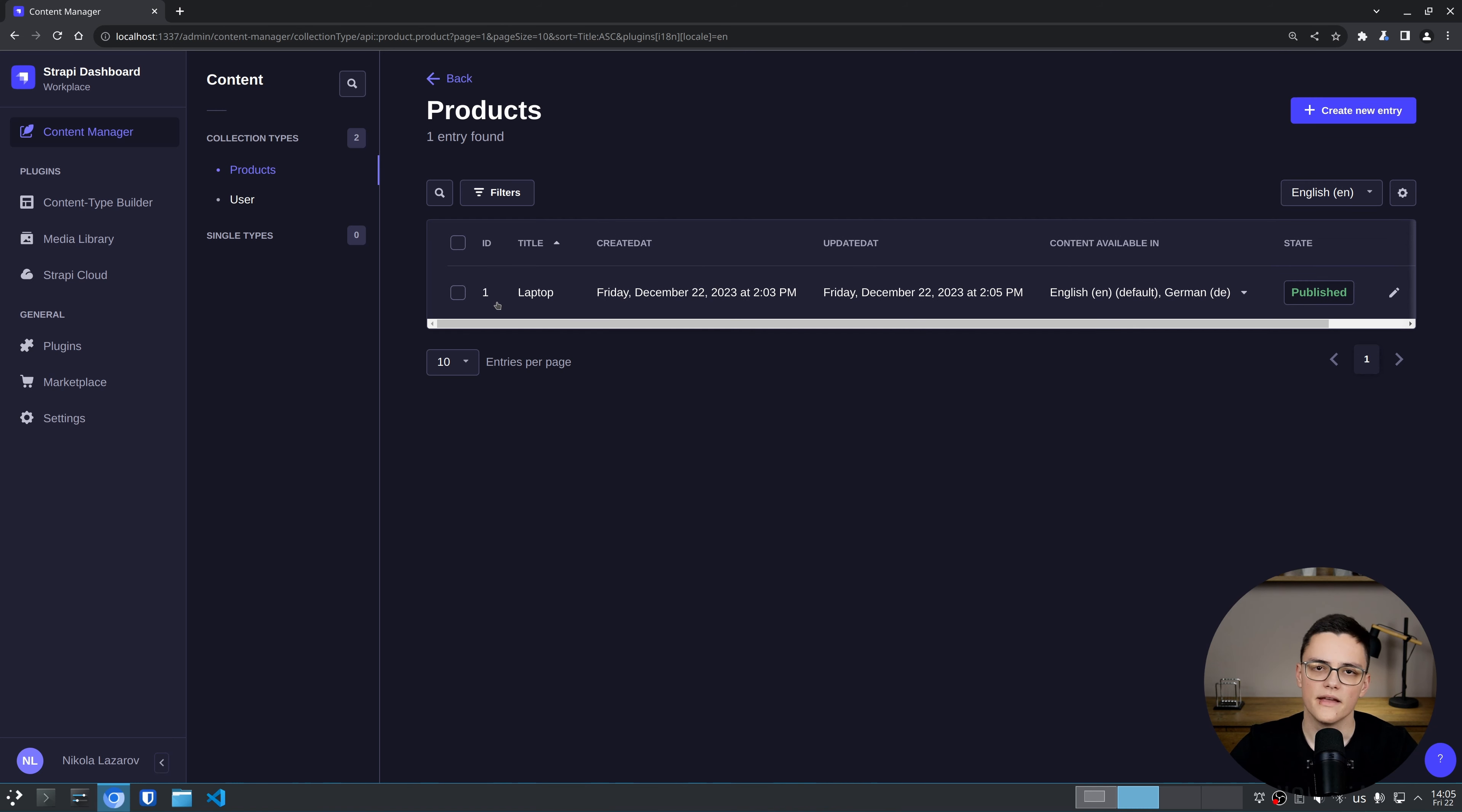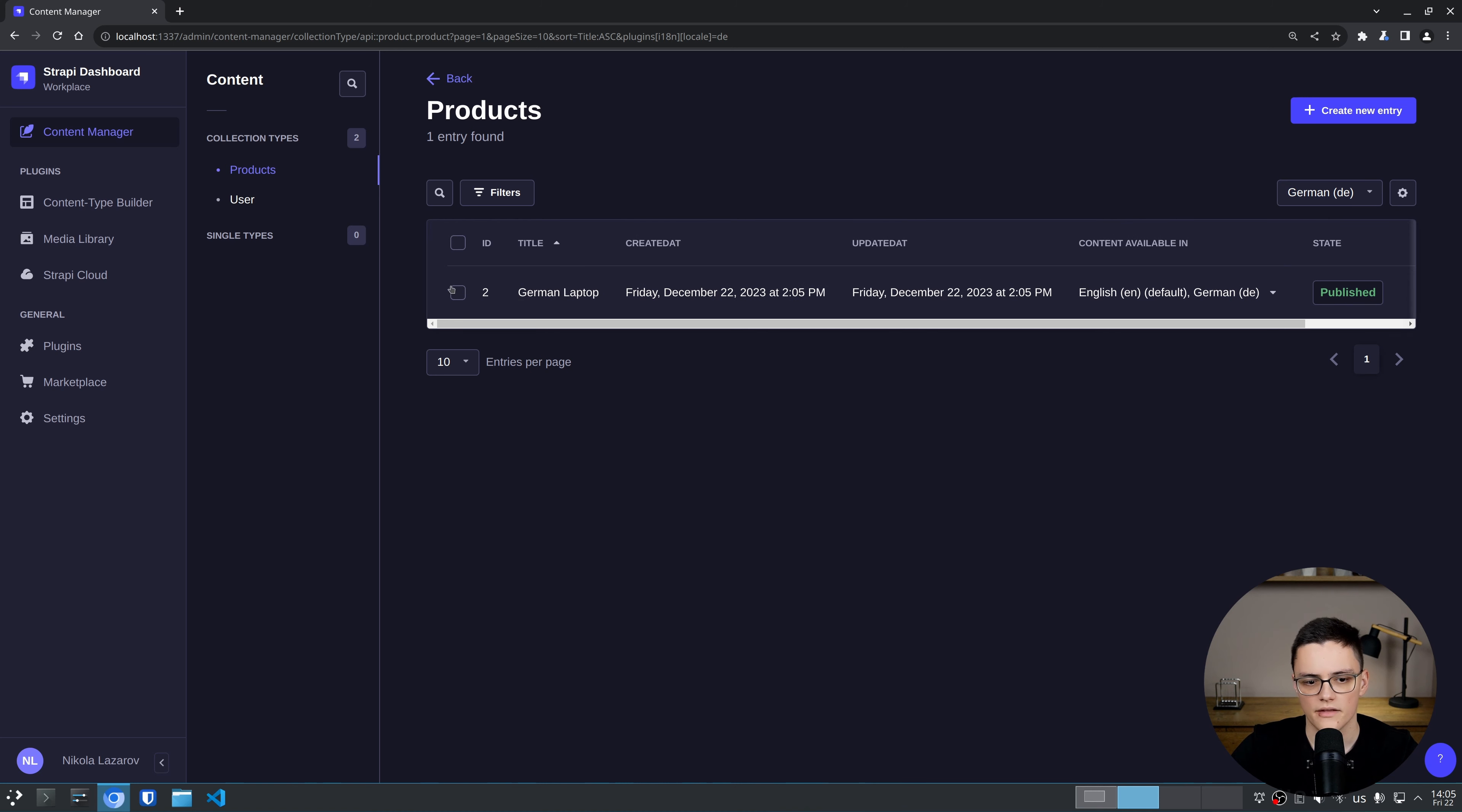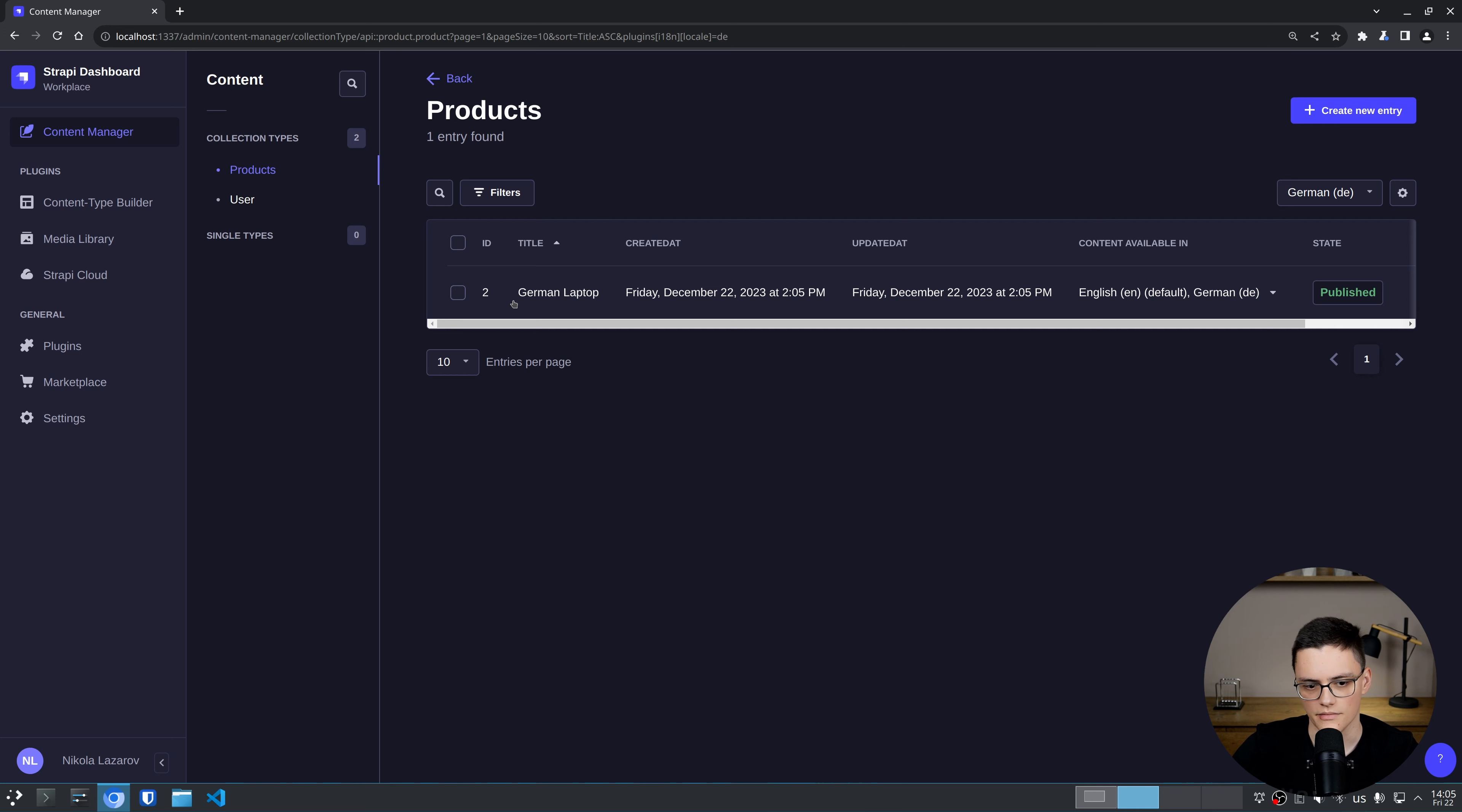Notice that the English item has an ID 1. The German item has an ID 2. So even though these are language versions of the same item, they are related. They represent the same item.